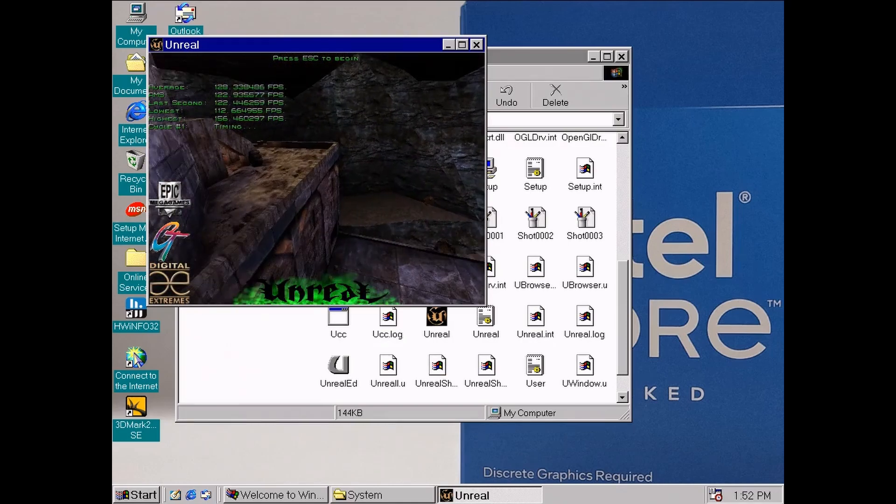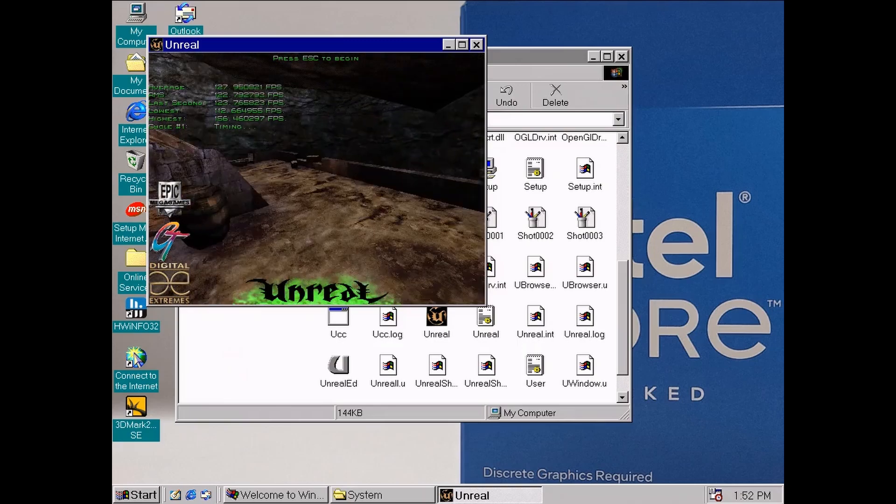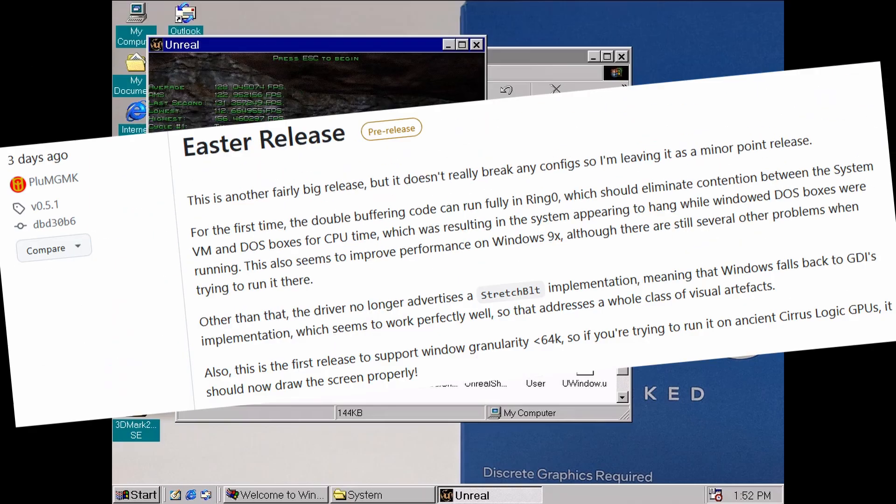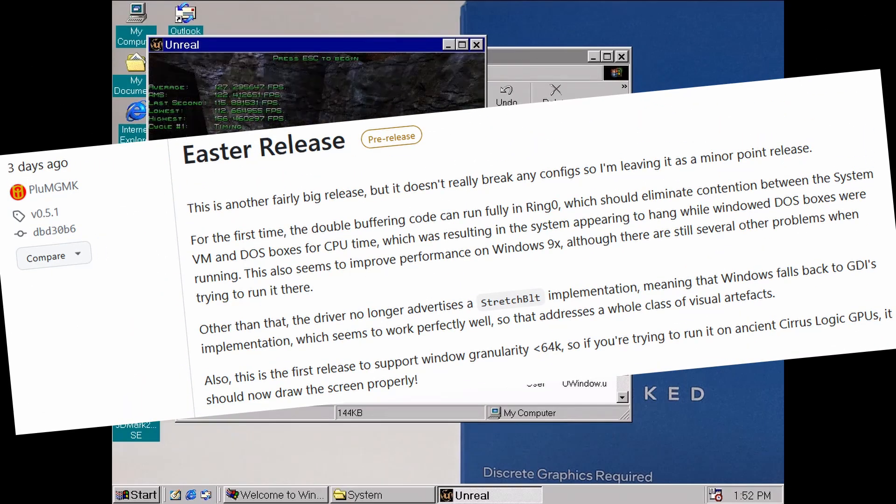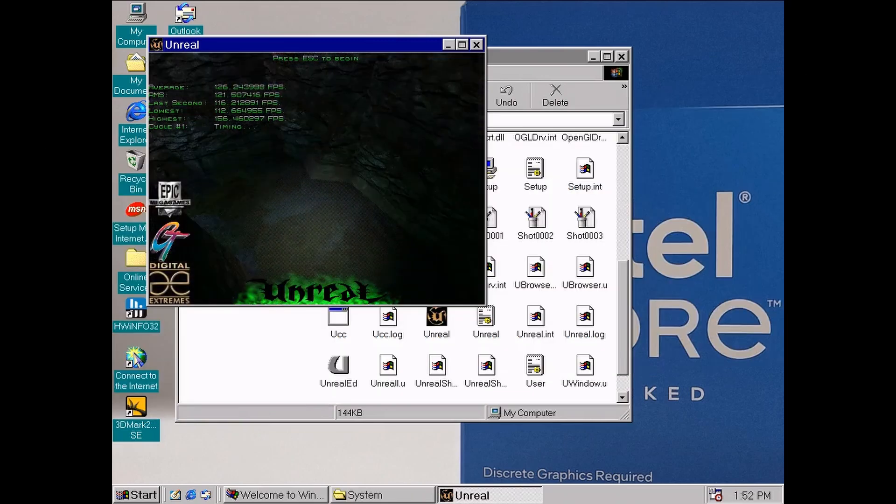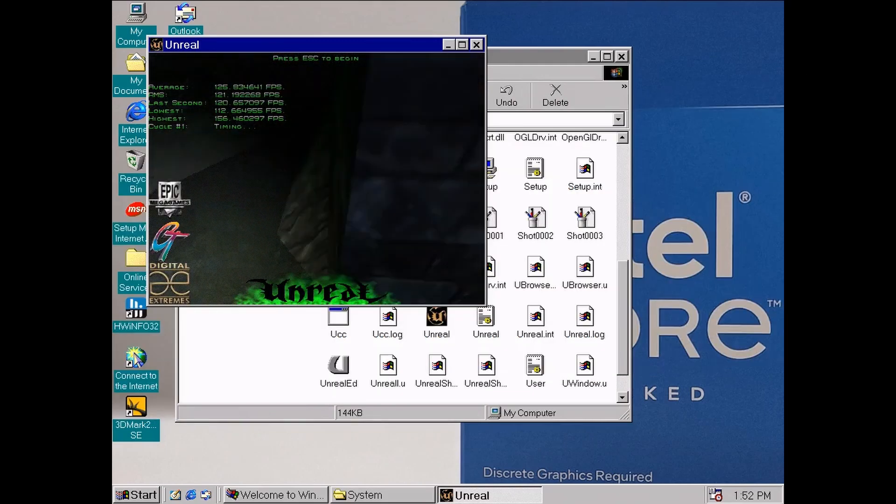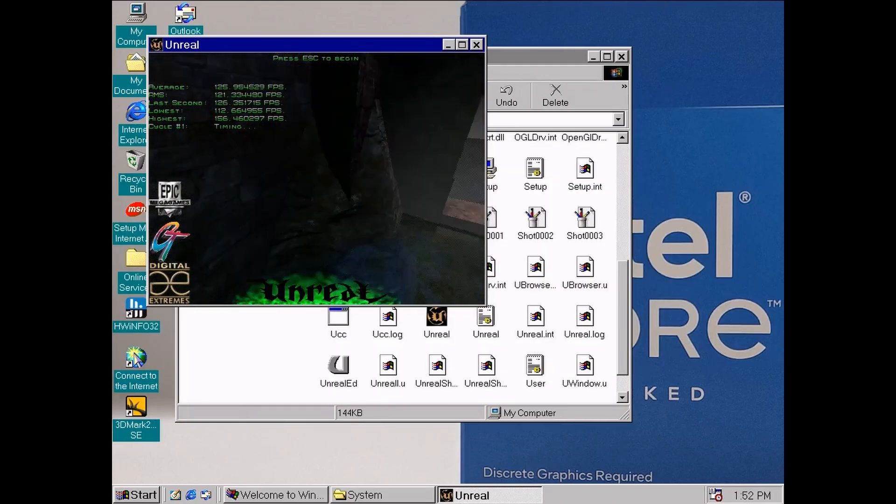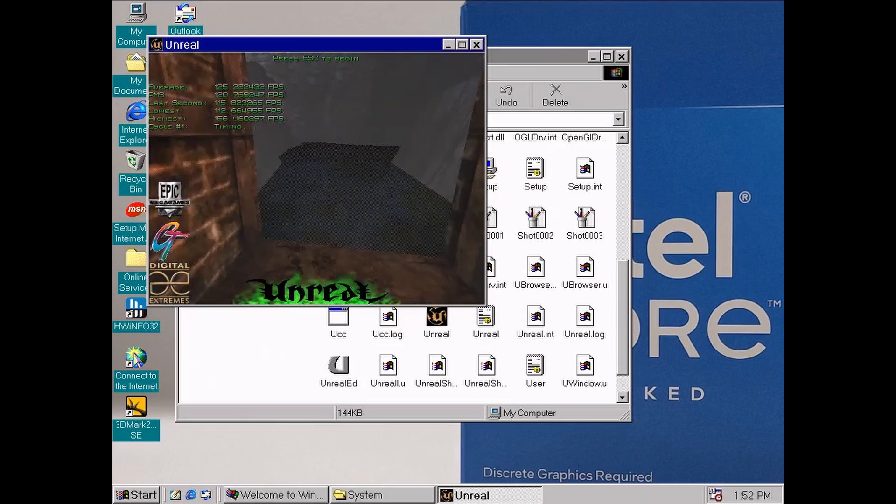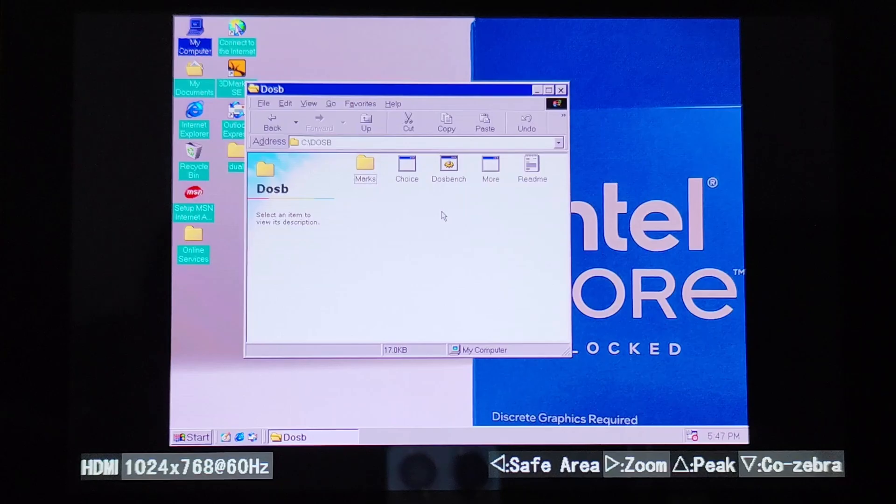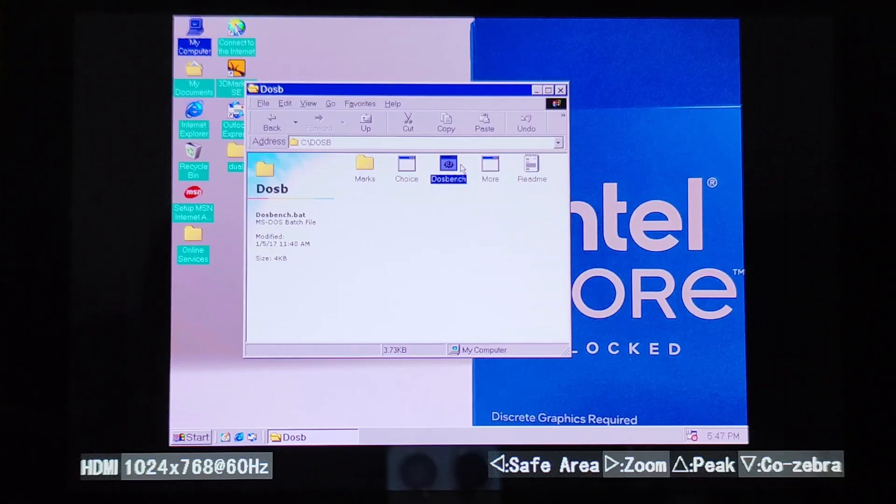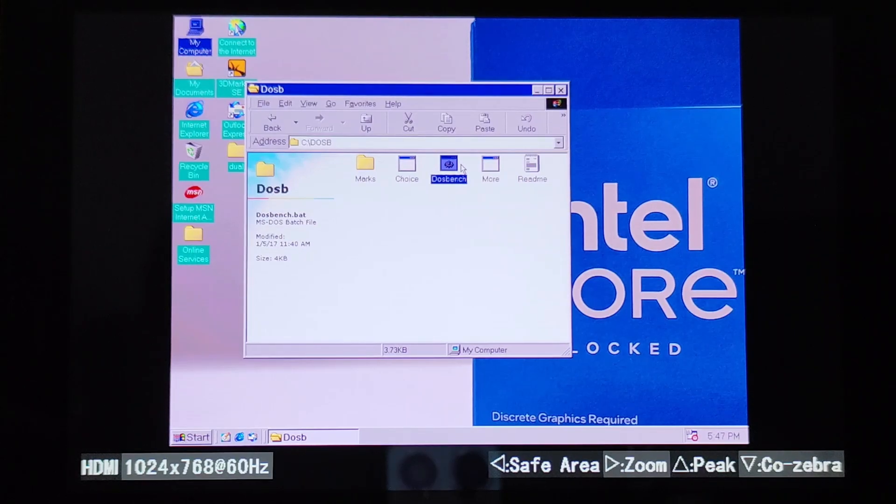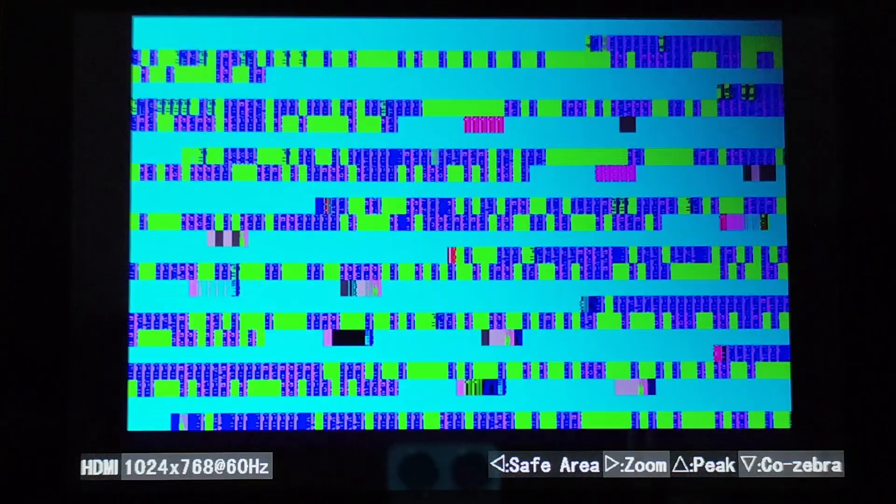And speaking of testing, right as I was making this video, a new Easter version of the driver dropped. I haven't had the chance to try it yet, but I'm guessing it brings some improvements. In any case, I think we're going to need a separate version just for Windows 98, because at the moment, launching any DOS application completely freezes the system.